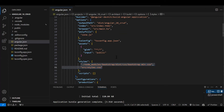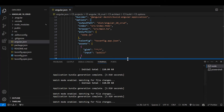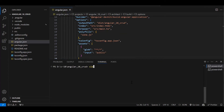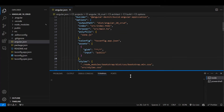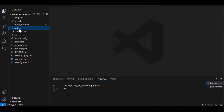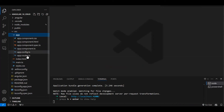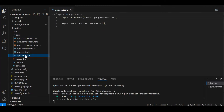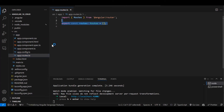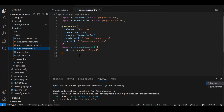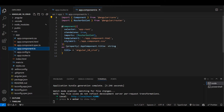Angular 18 doesn't have an app module — it has app.config and app.routes as normal constant files. All components in Angular 18 are standalone. Since this is a small CRUD operation, we will complete everything inside app.component.ts without creating additional components.